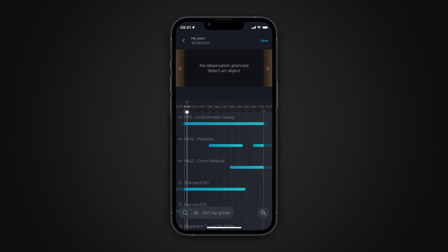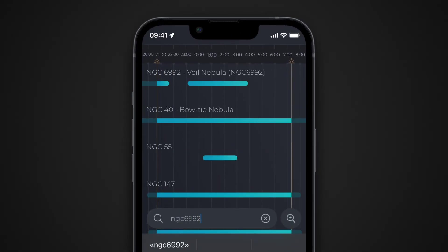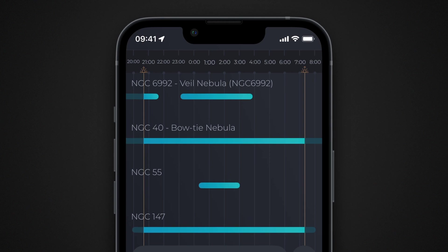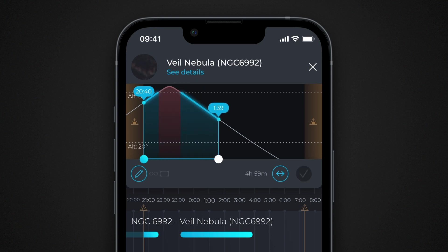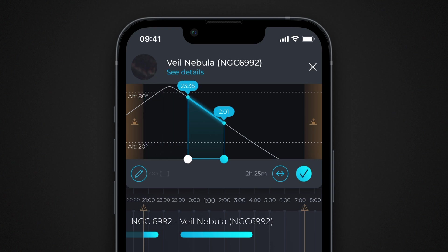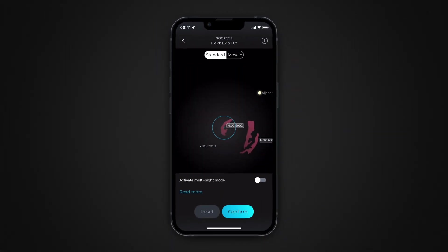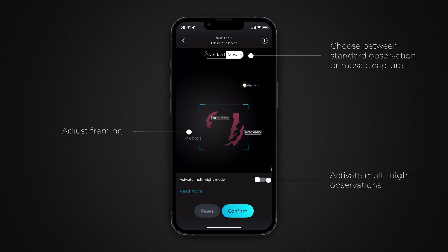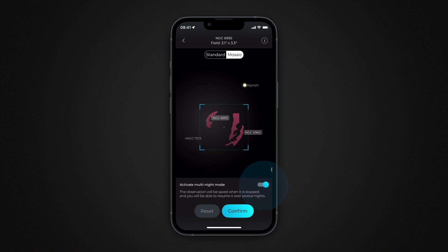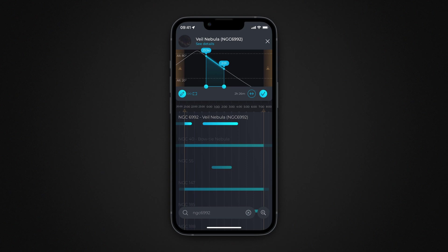If you already know which object you want to add to the program, touch the search icon and enter its name. To add an object to the observation program, touch its name or its observation bar. The object will be added to the schedule in the top portion of the screen. The curve shows the height variations of the object above the horizon. Use the cursors to set the observation start and end times you want for this object. Press the pencil button to edit the advanced observation settings — you can enable mosaic capture, adjust the framing, and start a new multi-night observation project directly from this screen. Validate your entry.